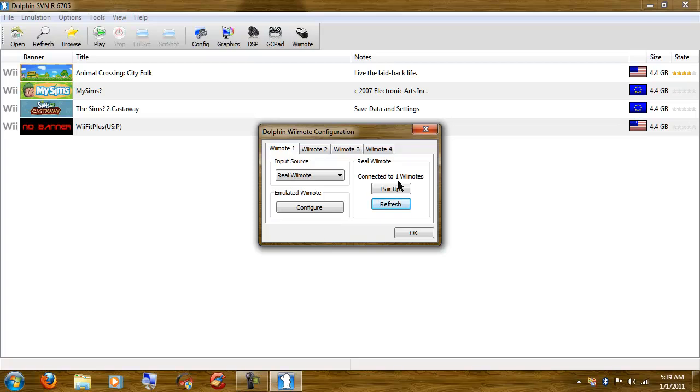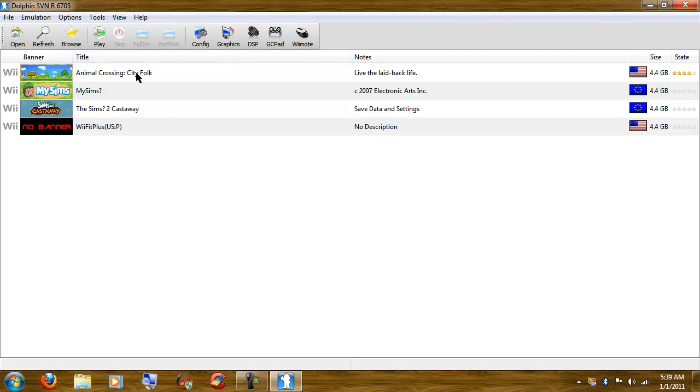Now, if this doesn't work for you, leave a comment and I will try to figure out why not. So I've already got my Dolphin set up. I have four games, all of which I own a copy of.